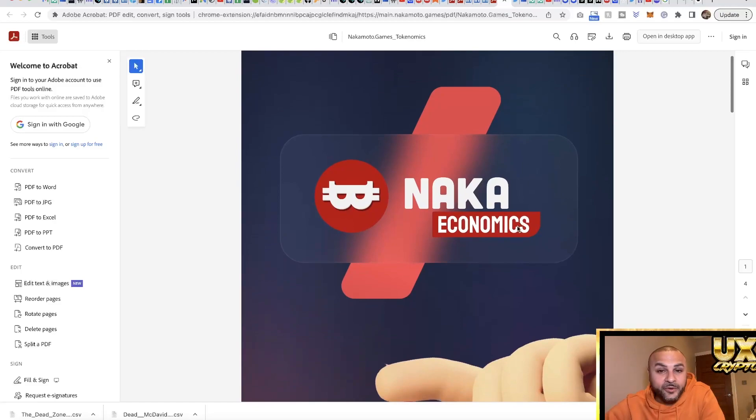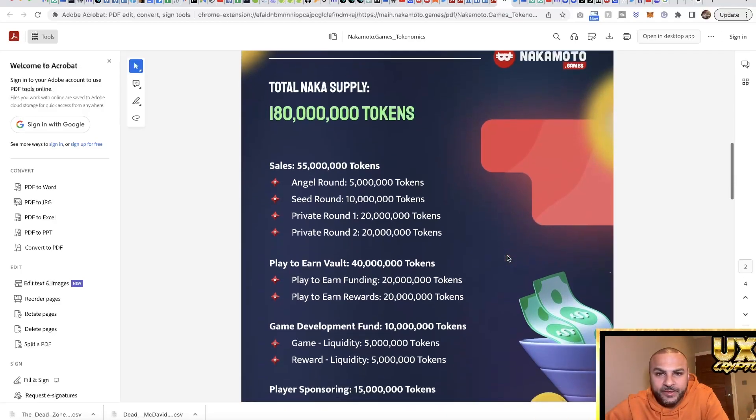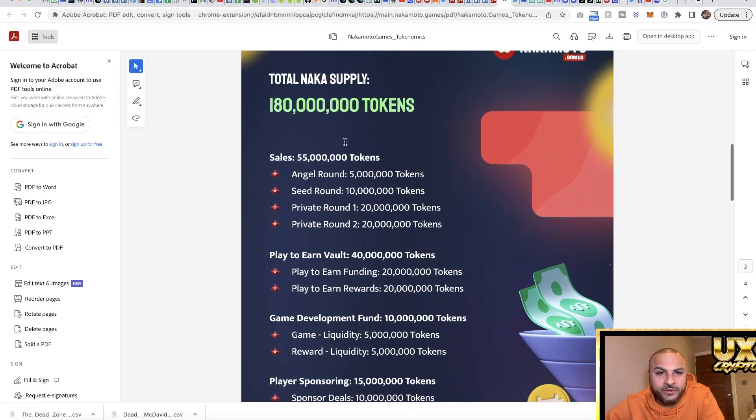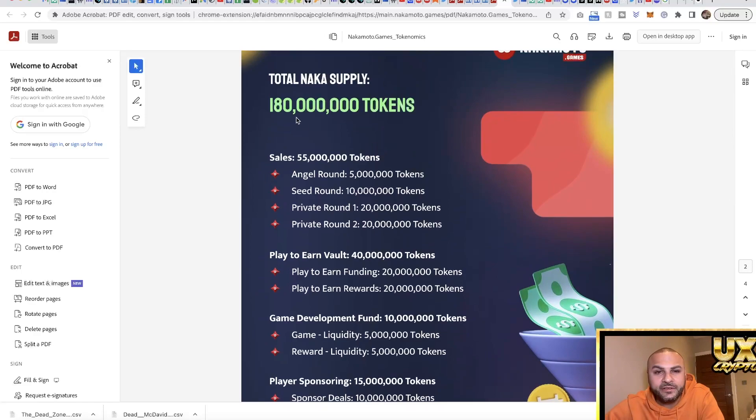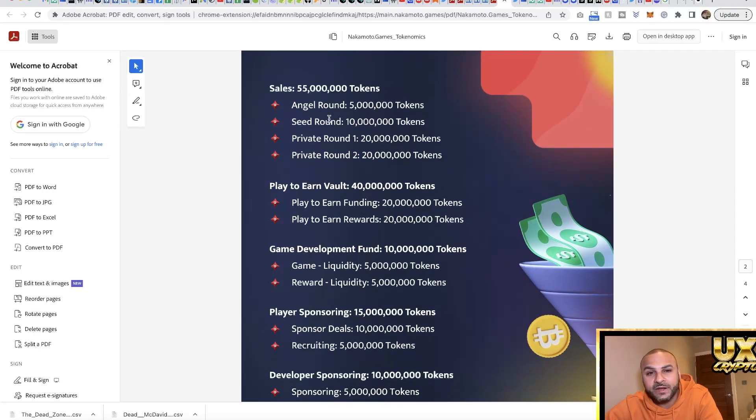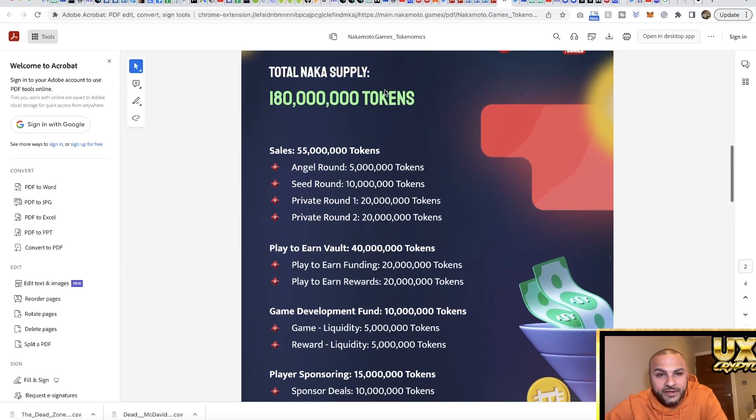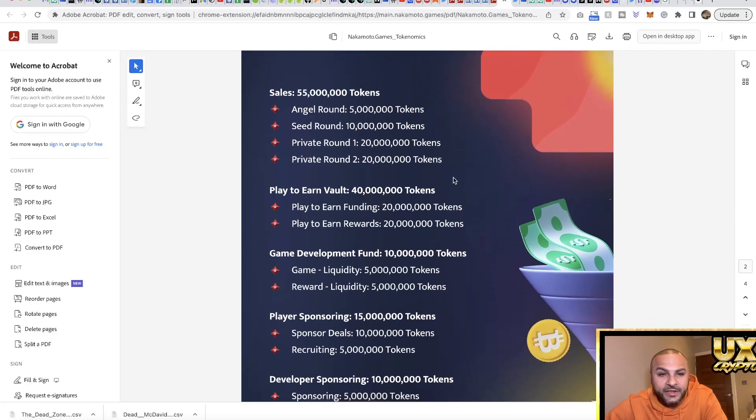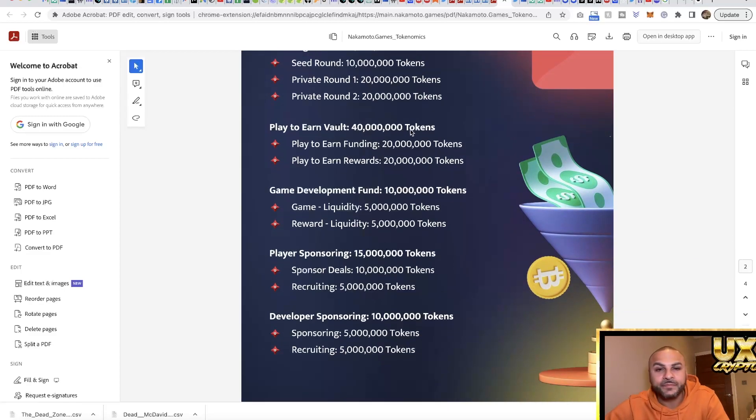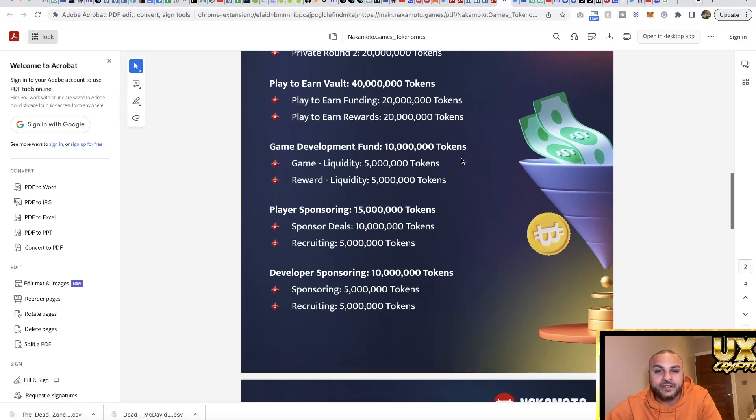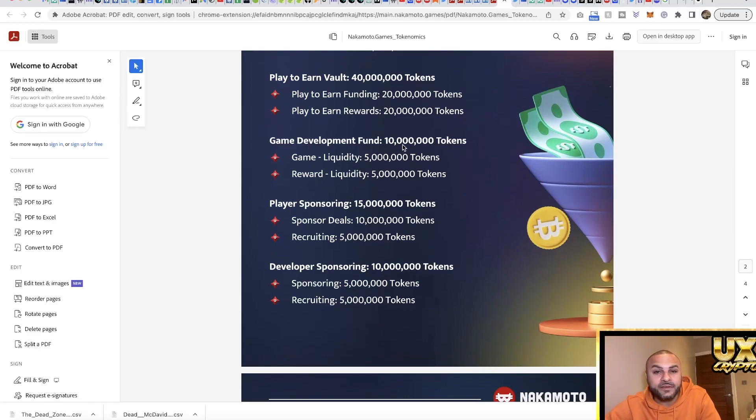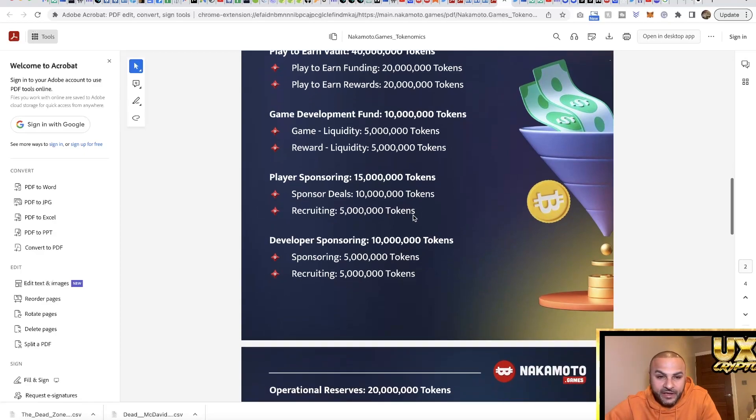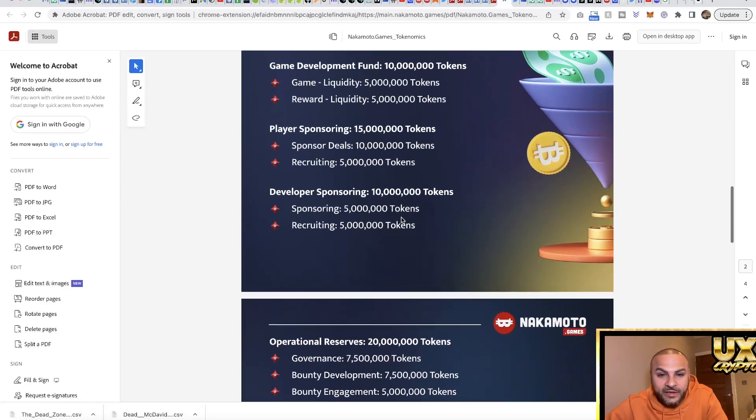I found the tokenomics around here in another paper. There's 180 million supply and here's where it was allocated: you've got angel round, seed round, private round. 55 million of that is already taken up by that. Then you have the play to earn vault - 40 million of that is basically play to earn fund and play to earn rewards. Game development fund is 10 million, sponsorships 15 million, and developer sponsorships 10 million.